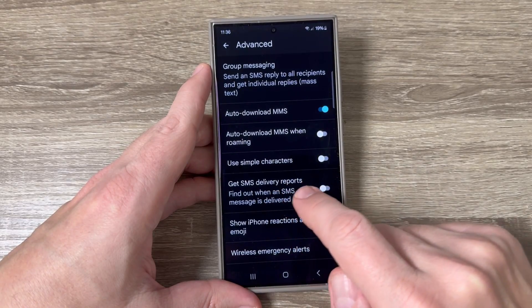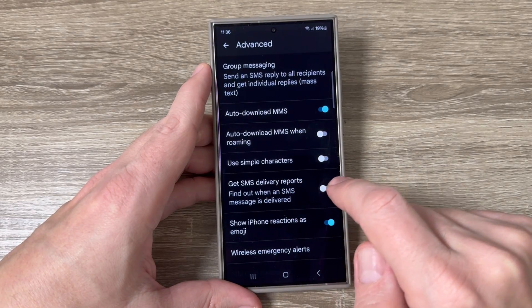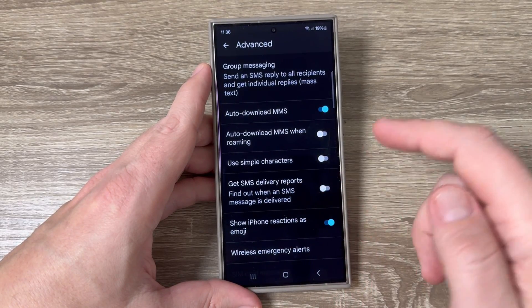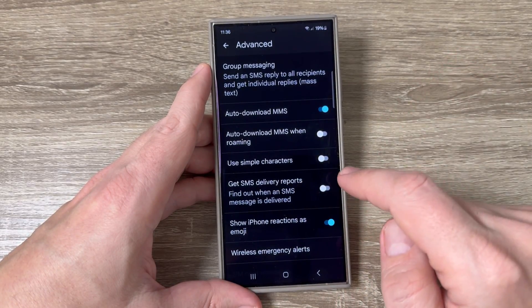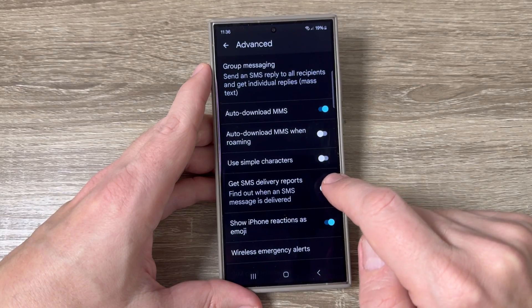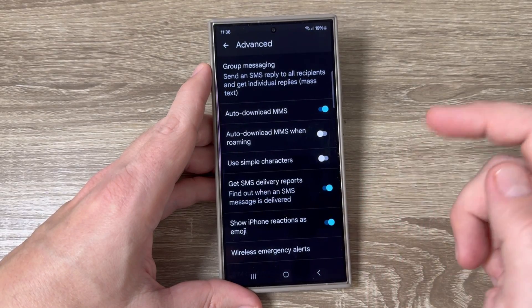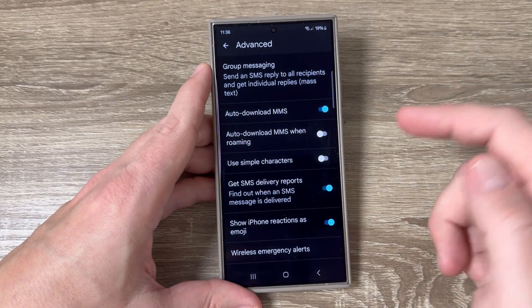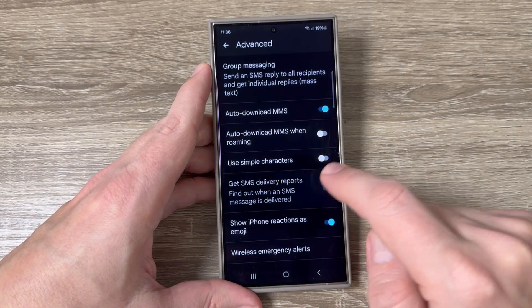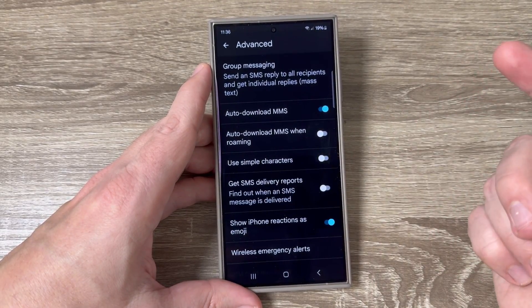Hi guys and welcome to the GSM AB's YouTube channel. In this video I will show you how to enable or disable the SMS text messages delivery reports on Samsung Galaxy S24 series.